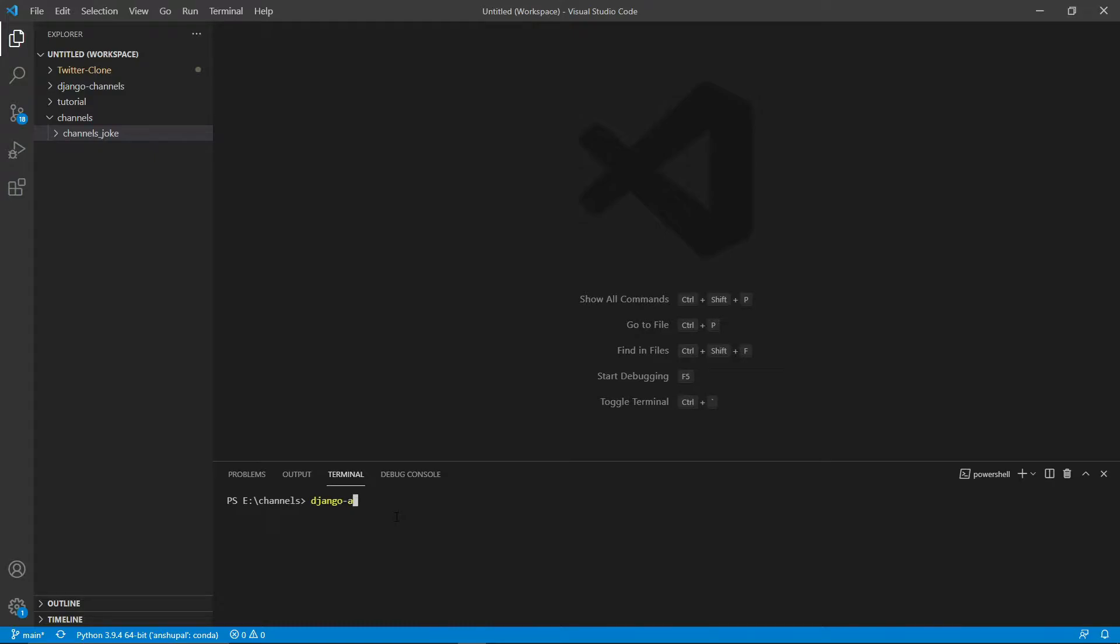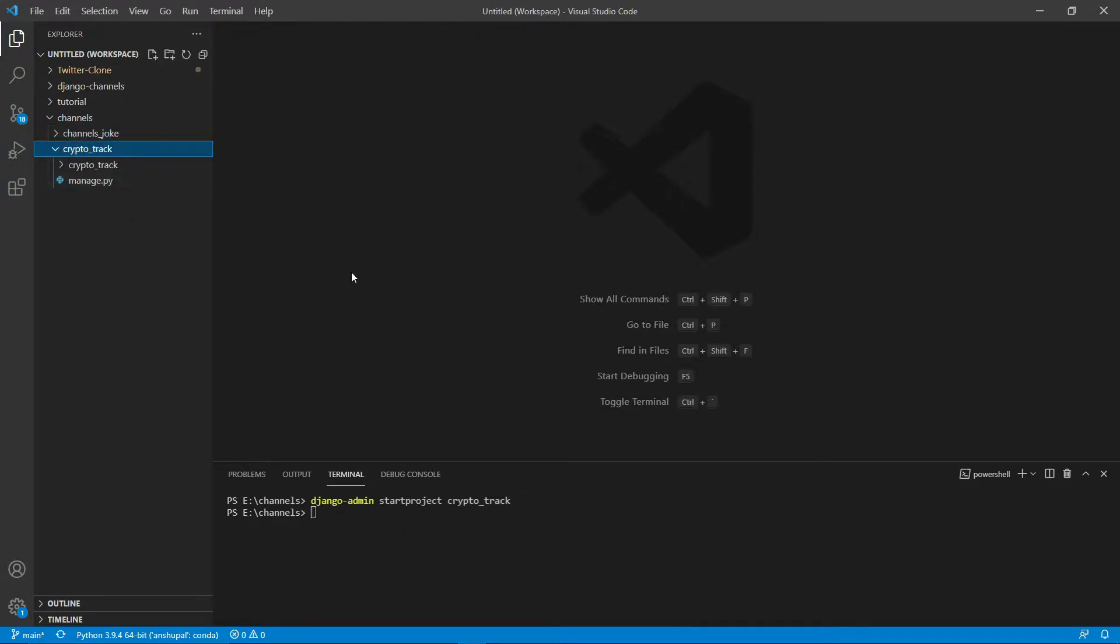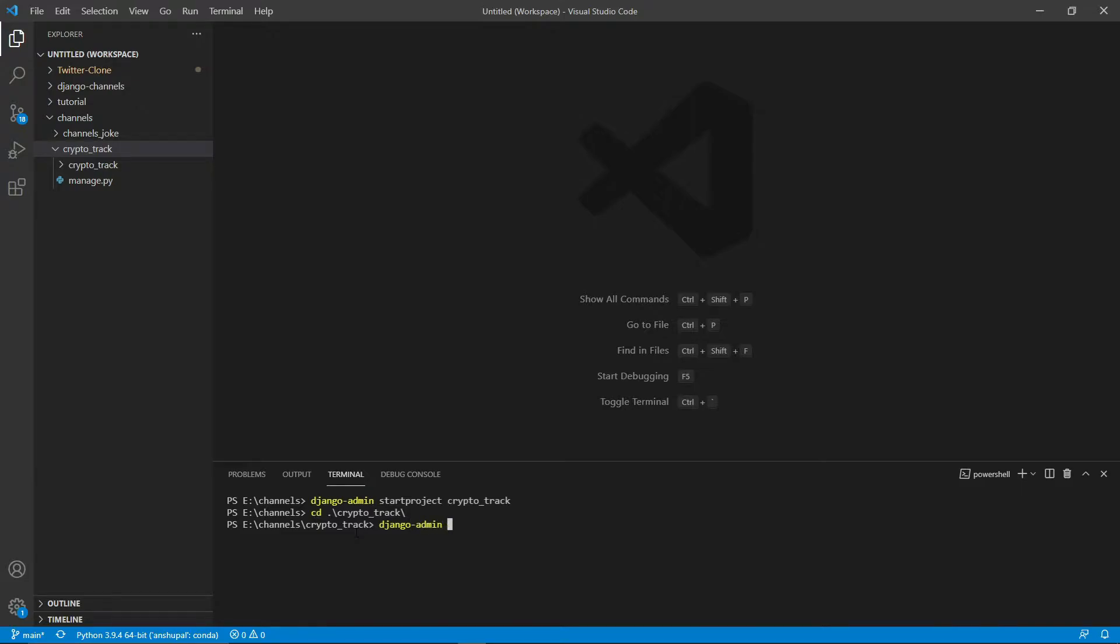Let's get started with that. Let's create a brand new project. Django-admin startproject, I'm gonna name it crypto_track. You can obviously name it whatever you want. So here is crypto_track. Let's move into this directory. Django-admin startapp portfolio.